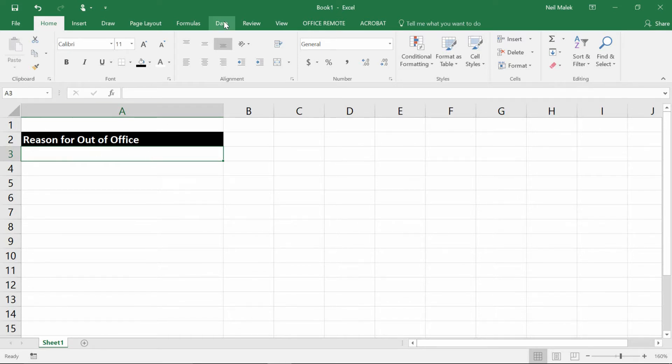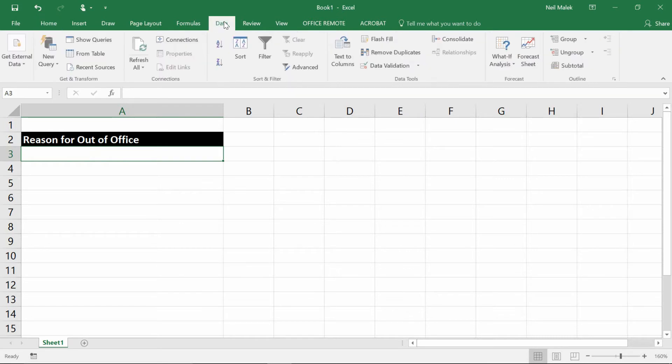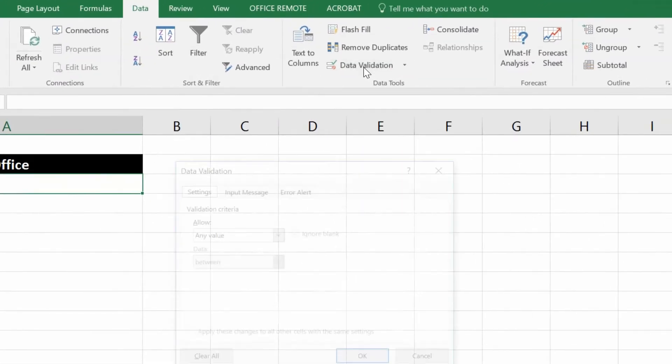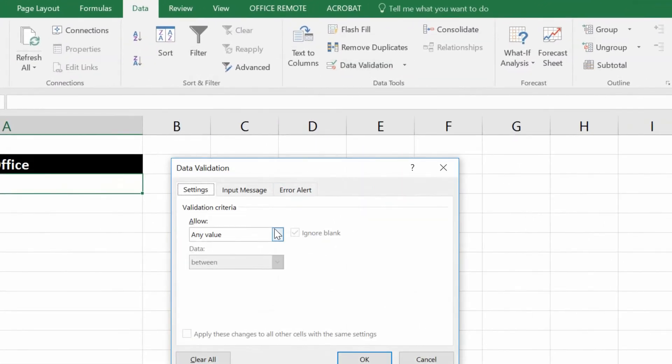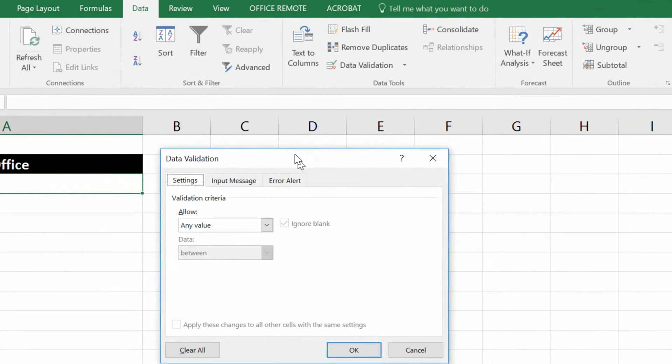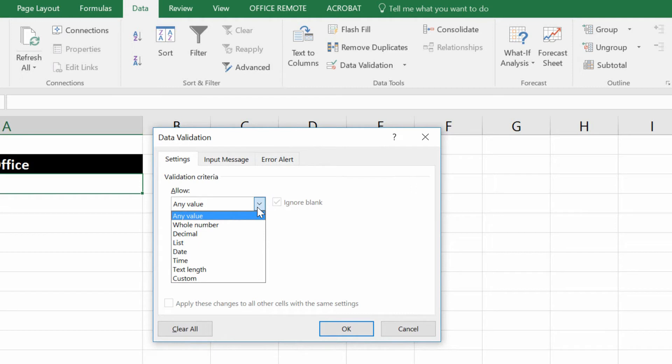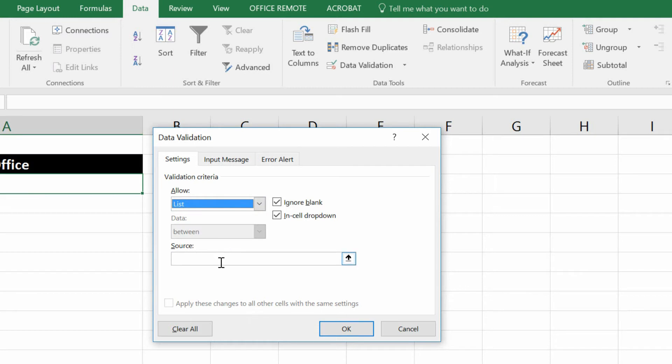So you go to the data tab at the top of the screen, and you click on data validation, about two thirds of the way across. And instead of allowing somebody to type in any reason for being out of the office in the entire world, that any value option there, you give them a list from that drop down menu.